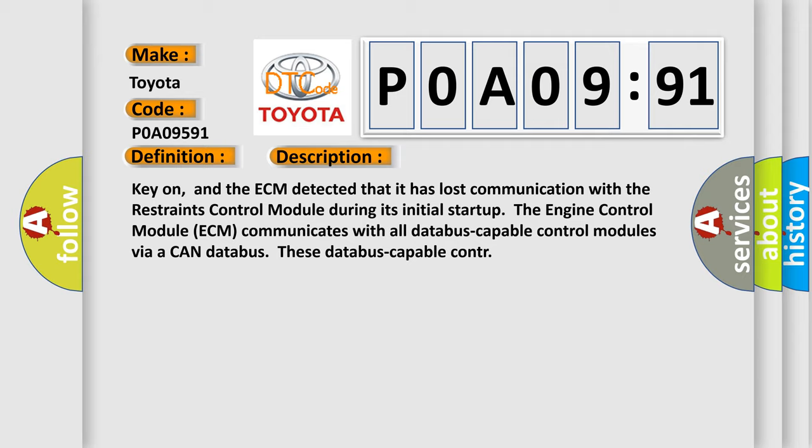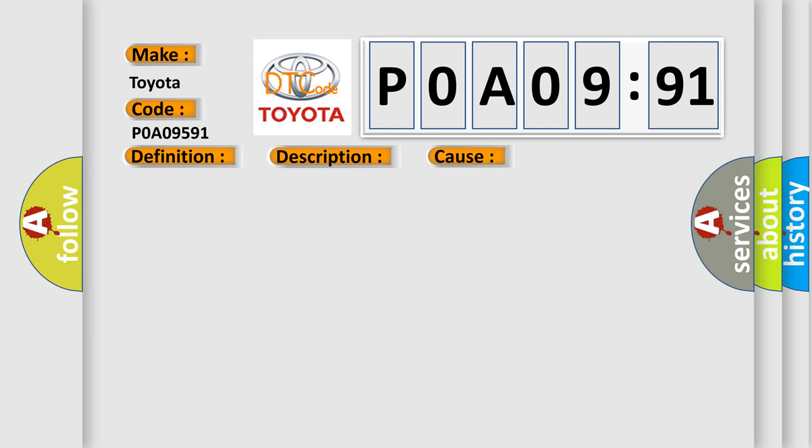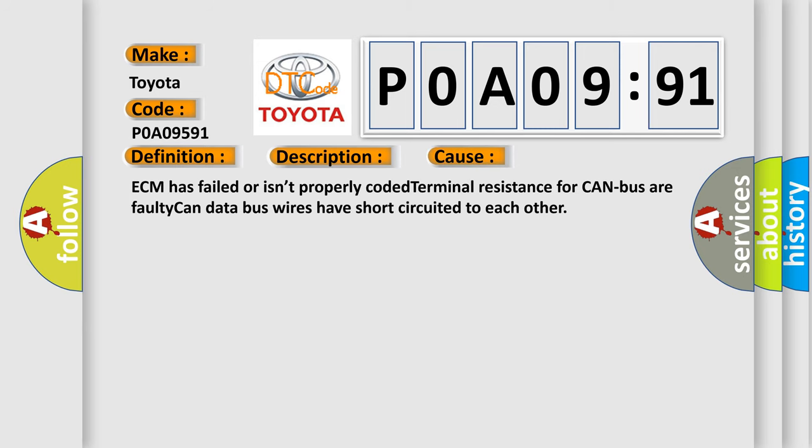This diagnostic error occurs most often in these cases: ECM has failed or isn't properly coded, terminal resistance for CAN bus is faulty, or CAN data bus wires have short-circuited to each other.